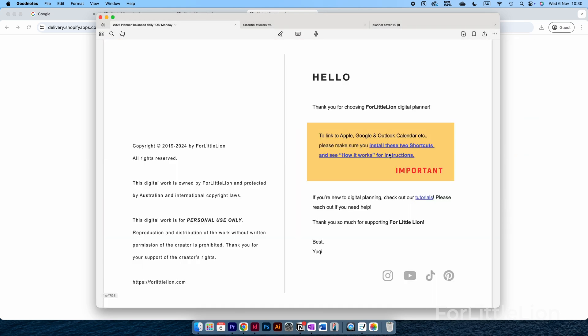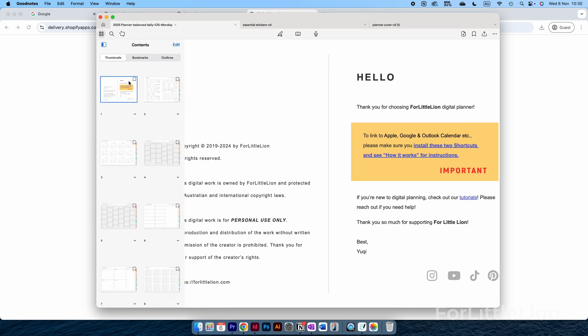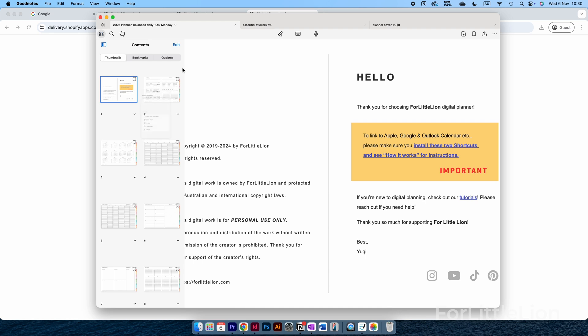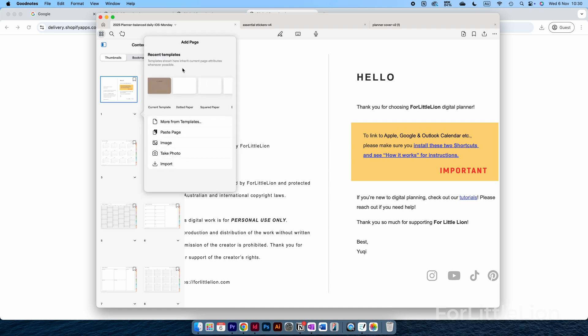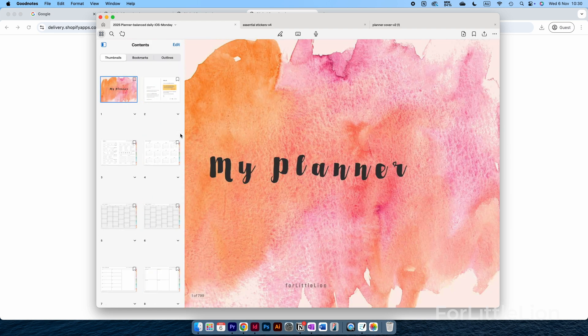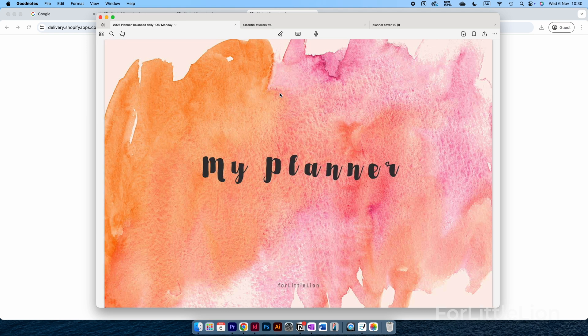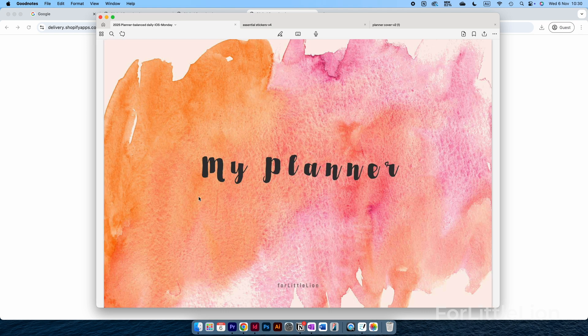Choose Move Page to Trash to delete the existing cover, and click on the four little squares icon at the top left corner. Click on the down arrow on the copyright page, Add Page Before, and Paste Page. There you go, we have a different cover for the planner.